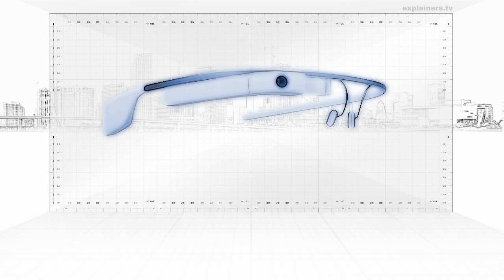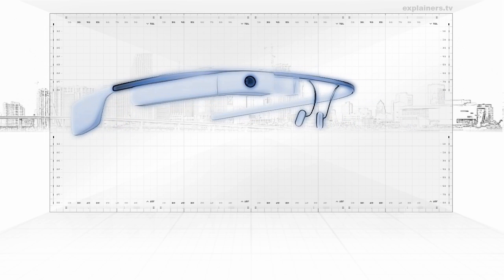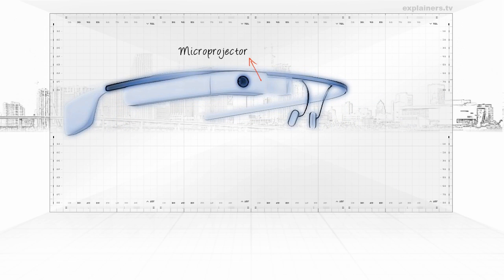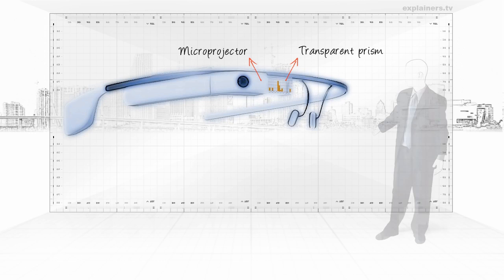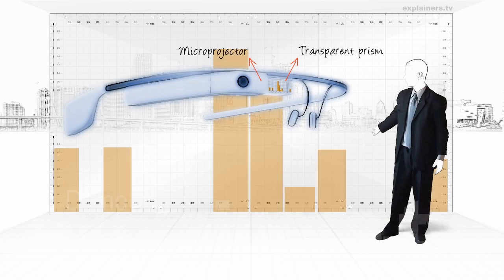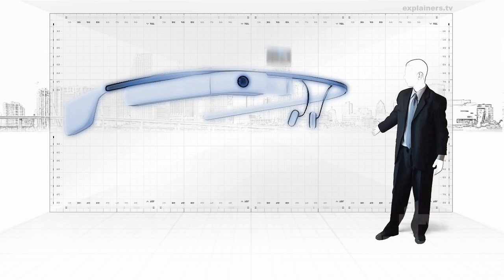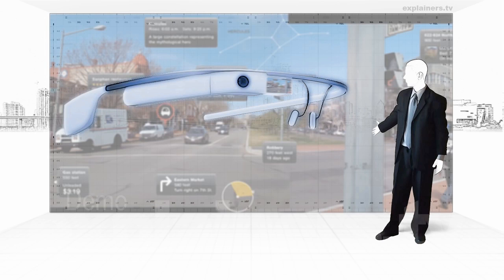And the main thing: one microprojector that projects images onto a transparent prism, and that are overprinted on the real world. So we can run applications such as augmented reality.